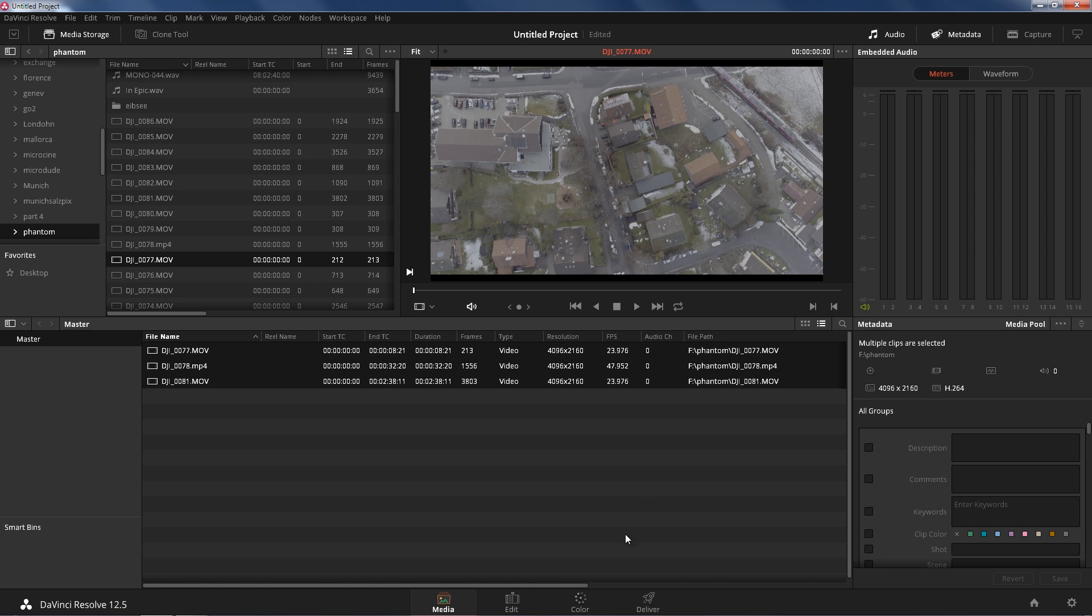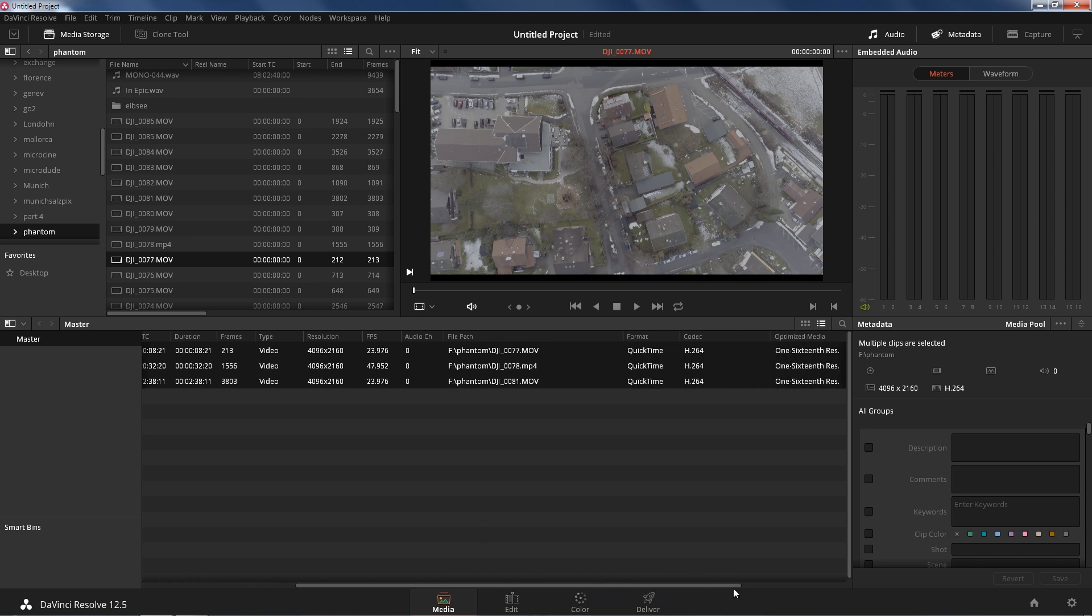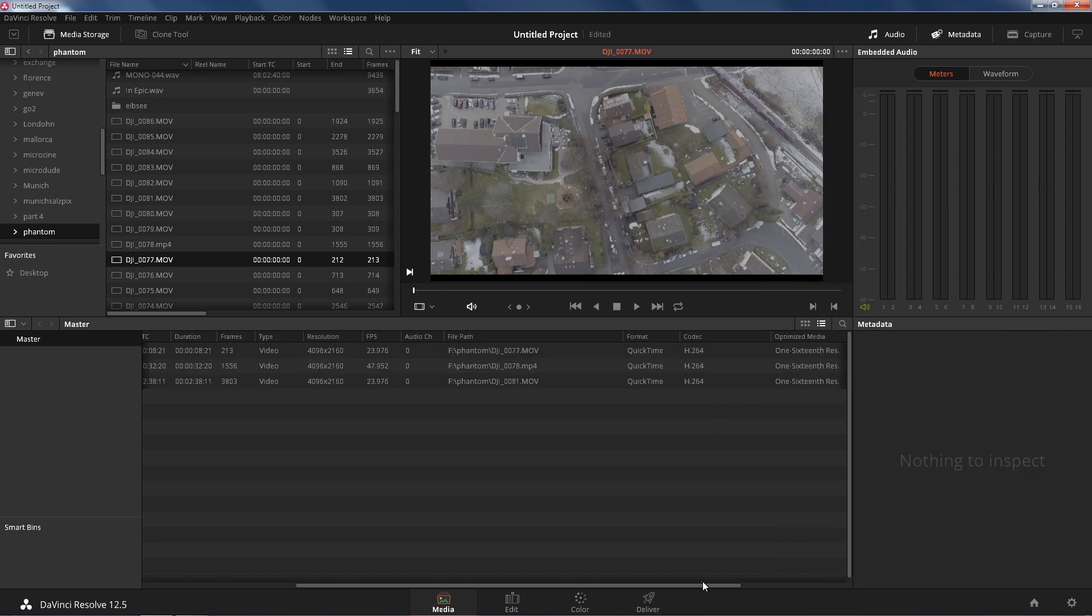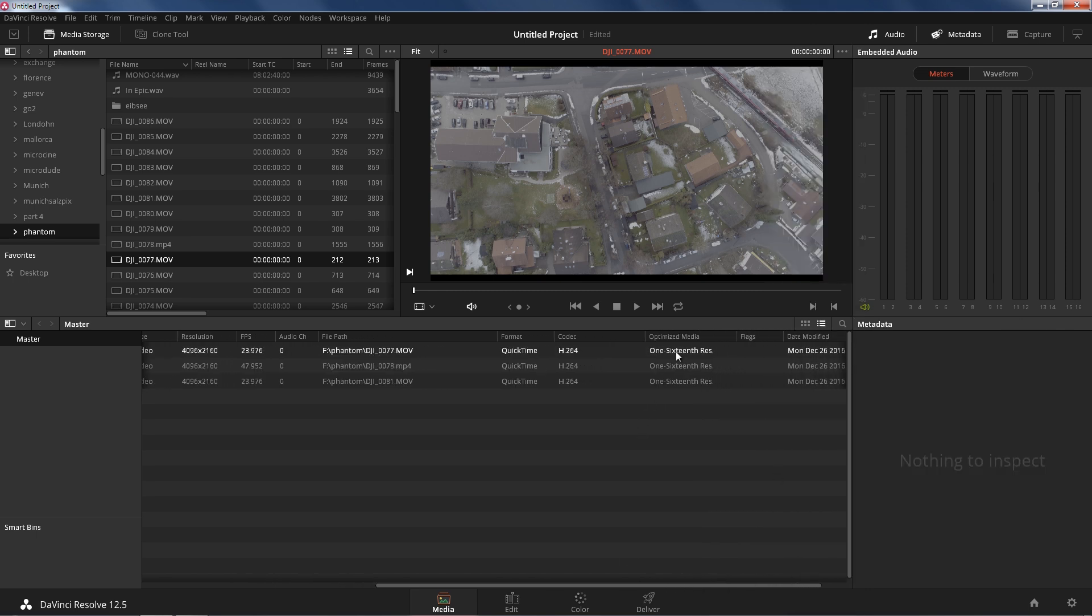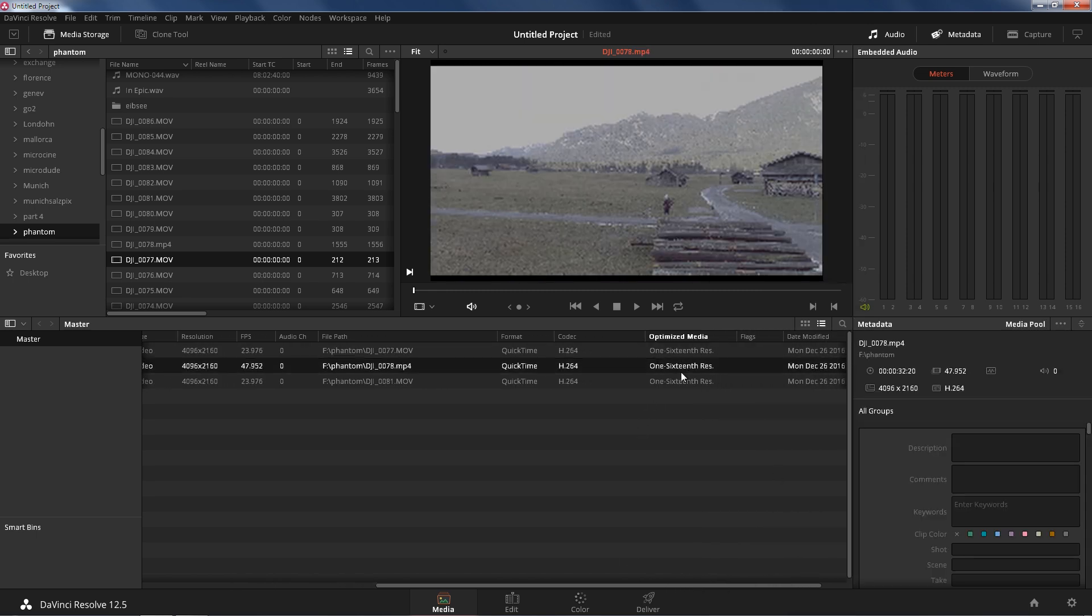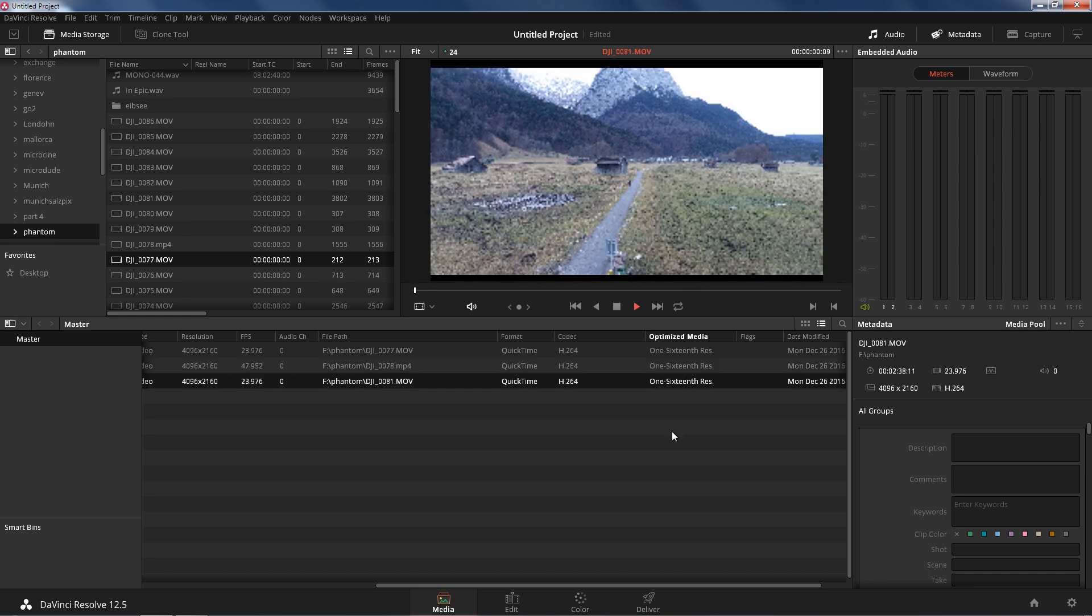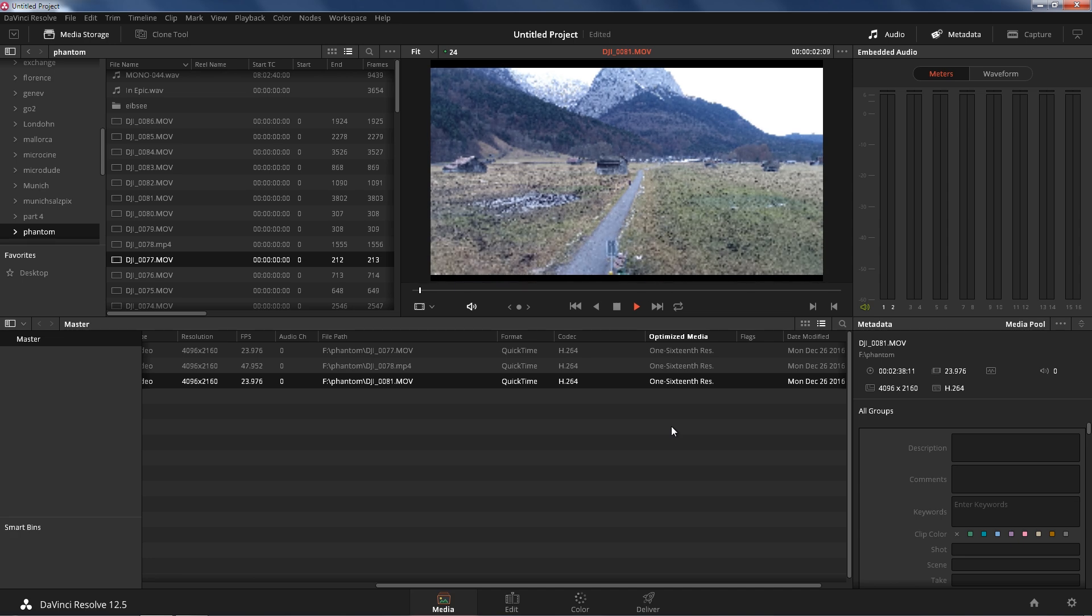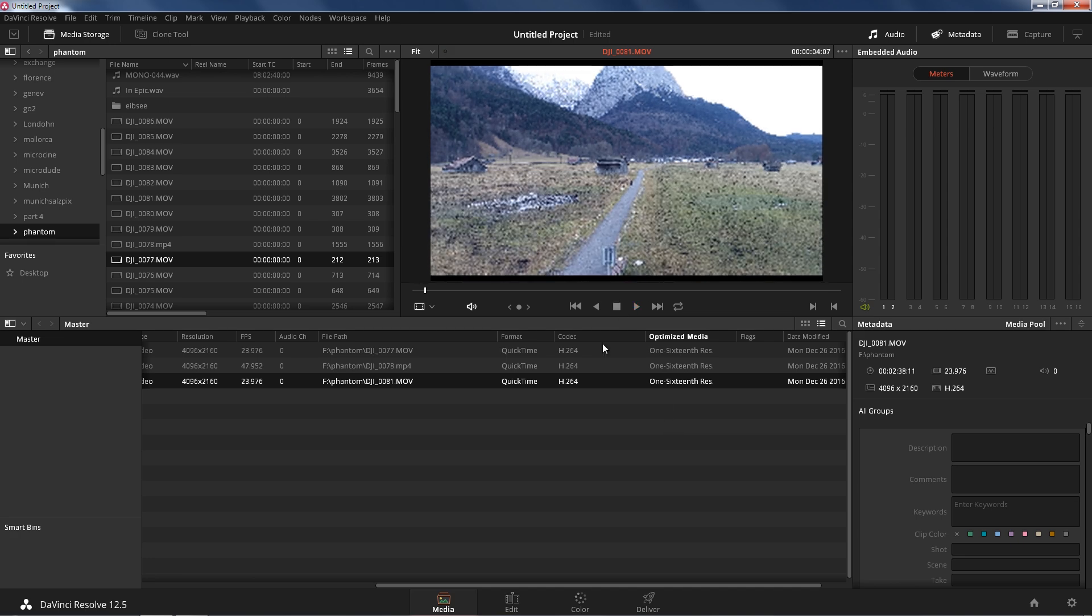We're gonna scroll here, and remember we turned on the option here, optimized media. So now we can see it's showing your resolution for that footage, and you can tell because it just got crappy. But when you press play you should be able to get a smooth playback.